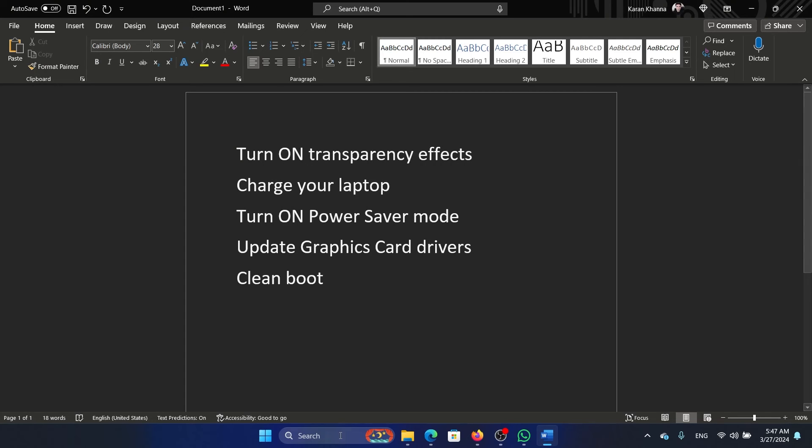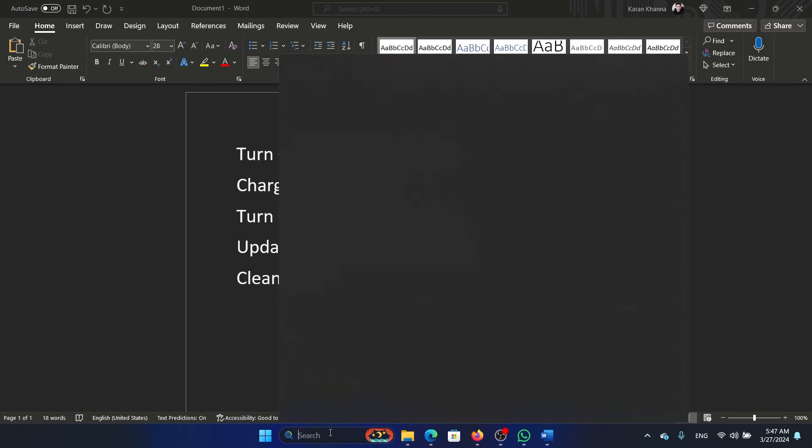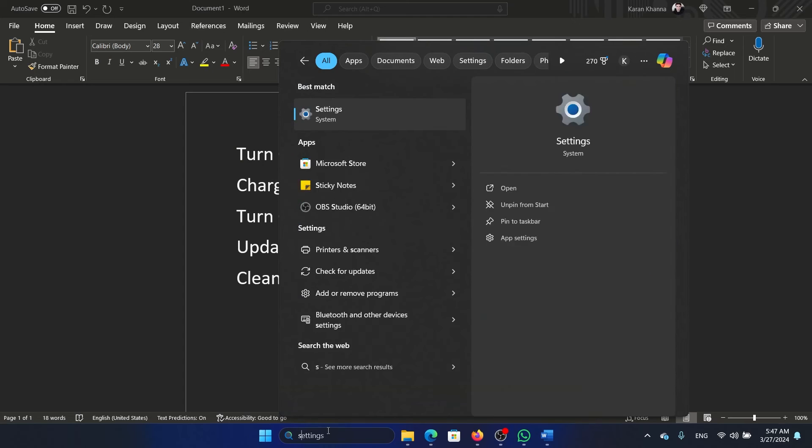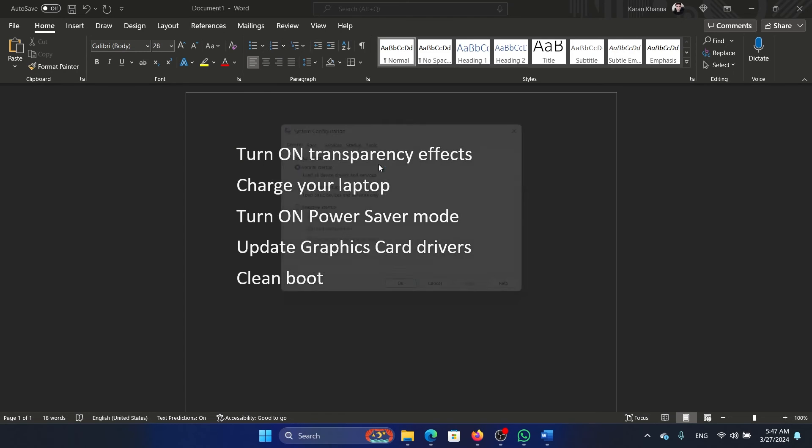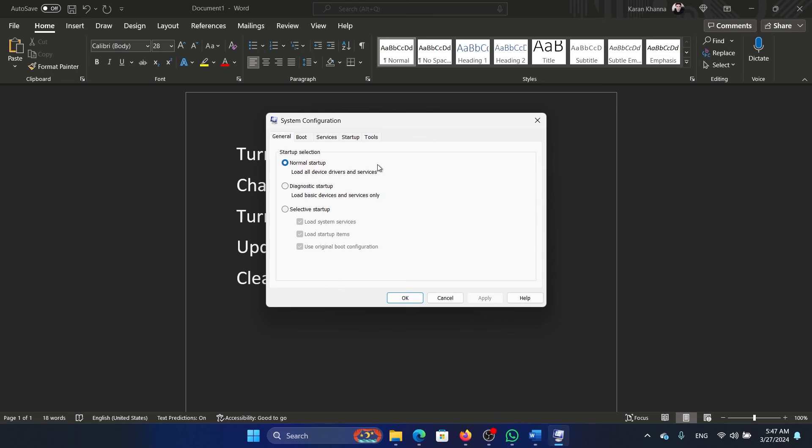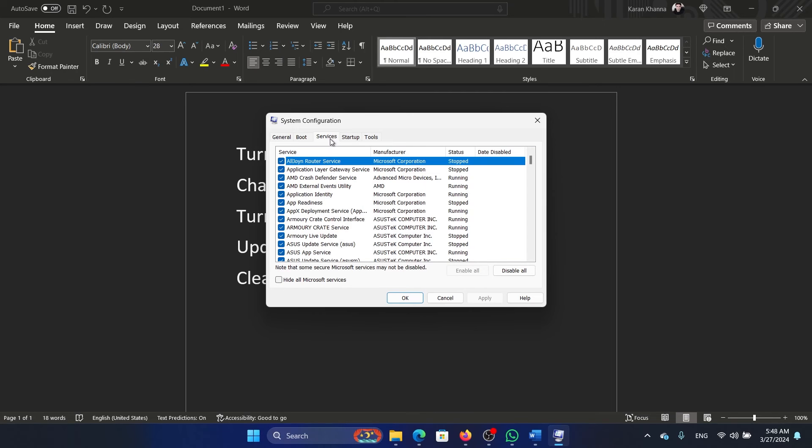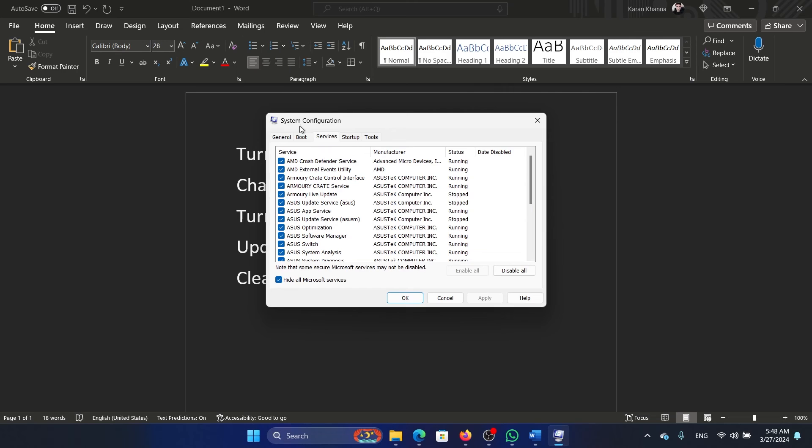The last solution is a clean boot. Search for 'system configuration' in the Windows search bar and open the System Configuration window. Go to the Services tab, check the box associated with 'Hide all Microsoft services.' If any other services are checked, click on Disable All, click on Apply, then on OK, and restart your computer.